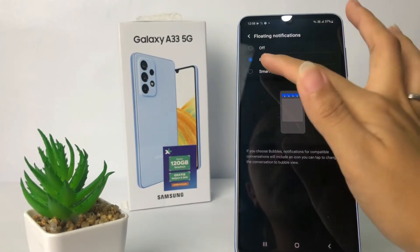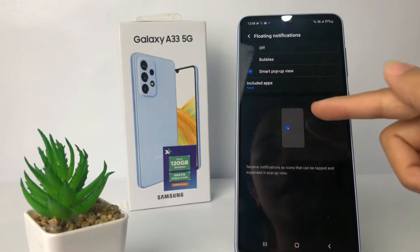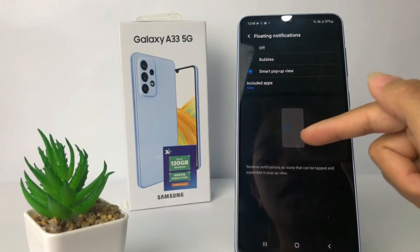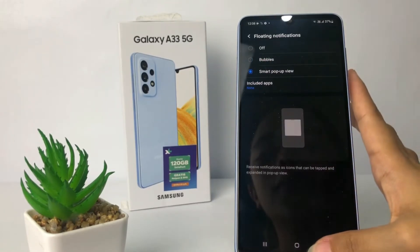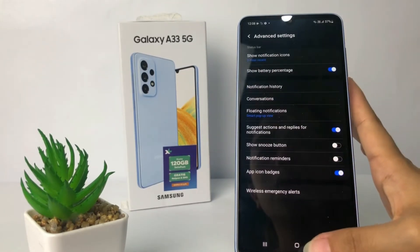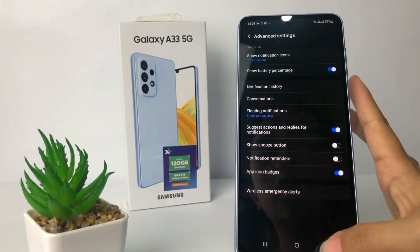I use Bubbles — this is an example of how it looks. If you want to change it, you can turn it off or change it to Smart Pop-up View like this.